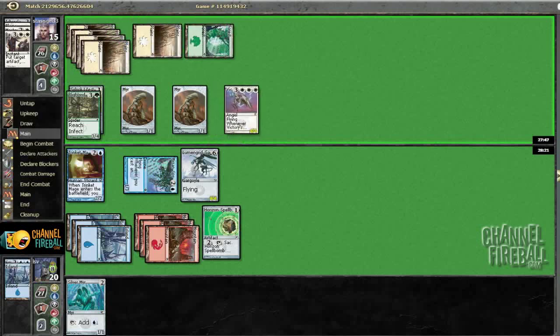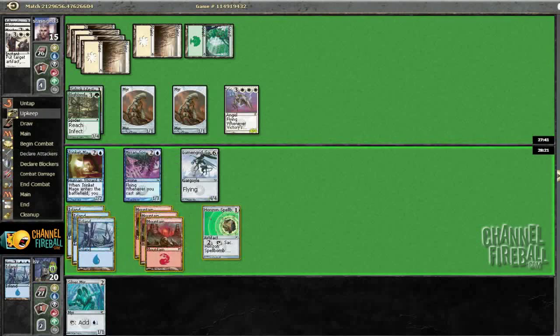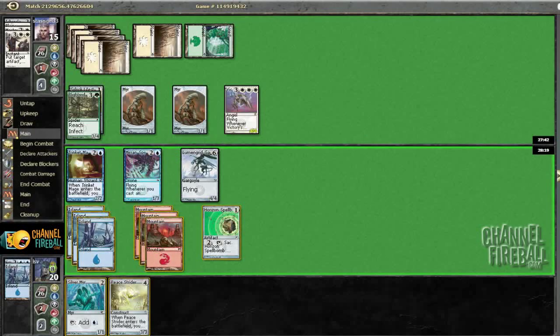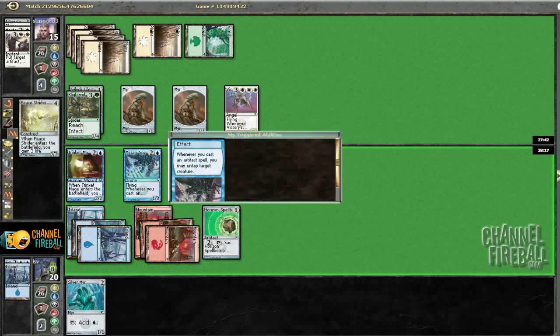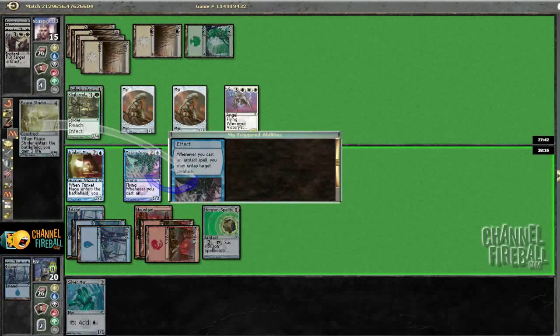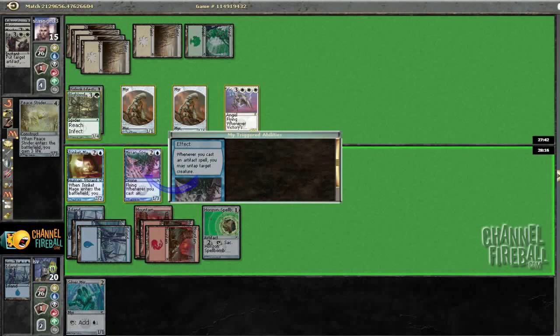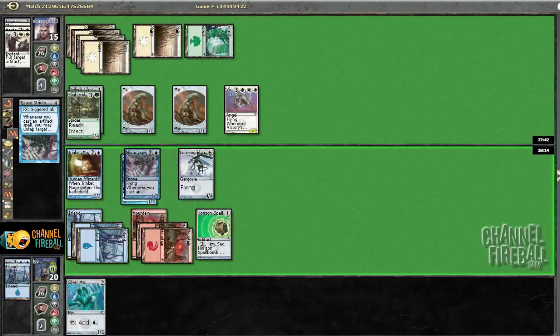Six mana. Victories Herald. Alright. I could have gone for a Control Magic there, that's for sure. Untapping the Mirren Spy.